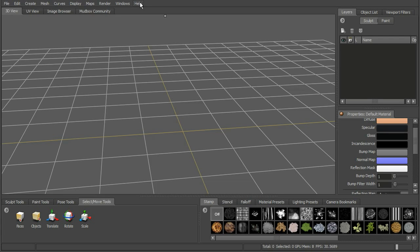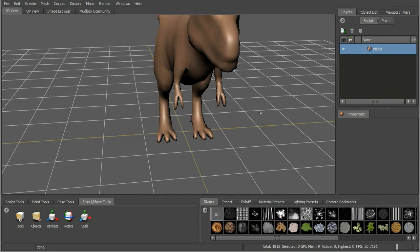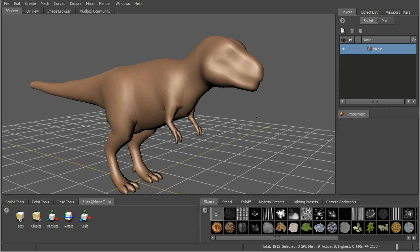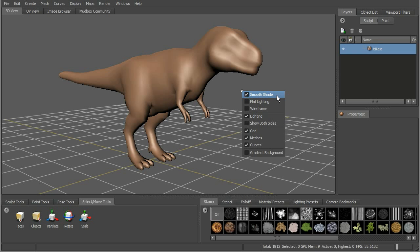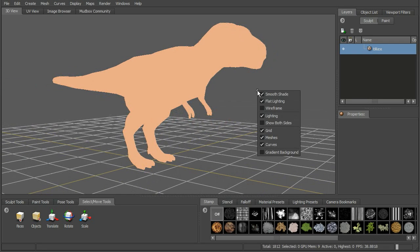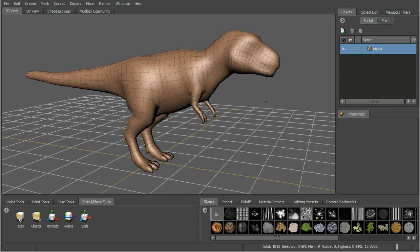Let's go ahead and start to bring in some geometry. For our project, we're going to be doing a little project with the T-Rex to illustrate some of the existing features of Mudbox as well as some of the new features in Mudbox 2011. To bring in geometry, we can go to Create, Mesh, and grab the T-Rex from the starting points. It's going to load that up into the scene. If we right-click in the view, we can see that smooth shade is on. If we want to view just the flat lighting or the wireframe, we can turn those on. We can also hit W to toggle the wireframe.